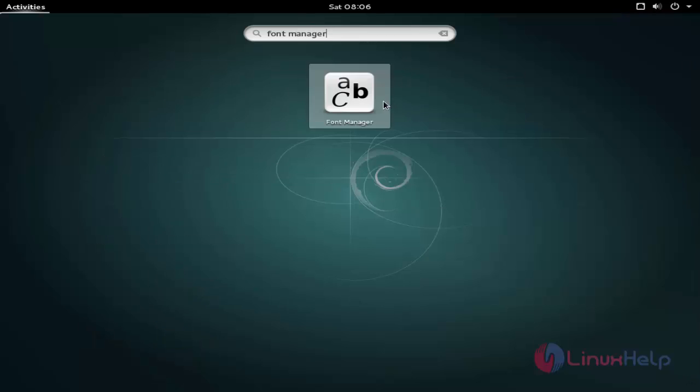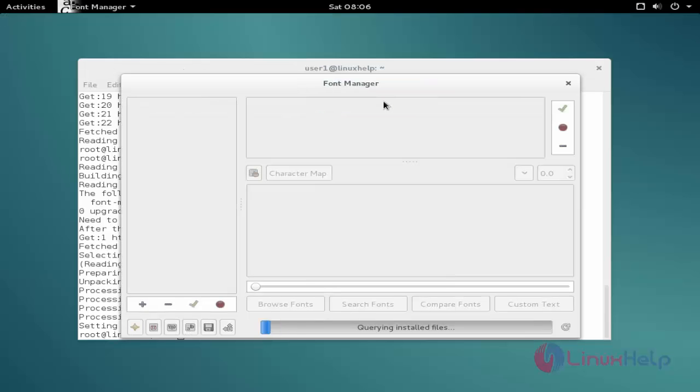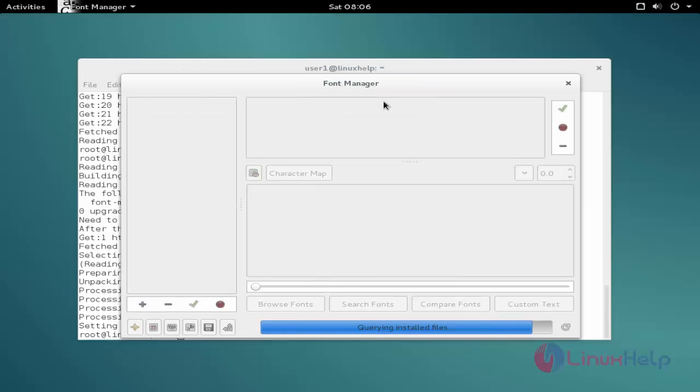Now click to open. Now the package is successfully installed and ready to use. This is the way to install Font Manager on Debian 8.3. Thanks for watching.